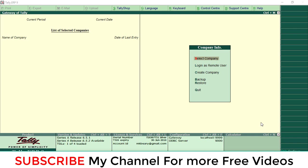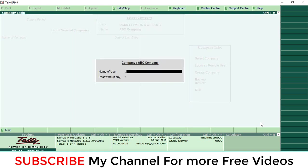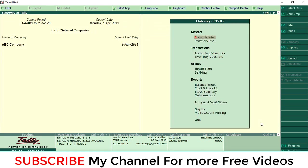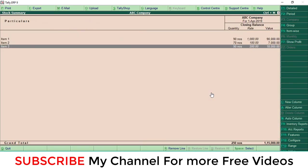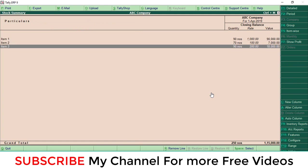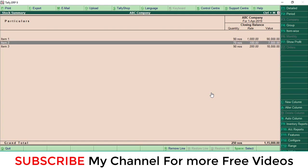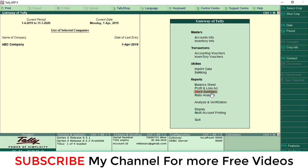For that, first you want to open your main company. Go to select company screen, then select your company. This is my ABC company, username and password. Here are the stock items for this company. Check the stock summary - these are the stock items in this main company with available quantities. I am going to export the stock items into another company.